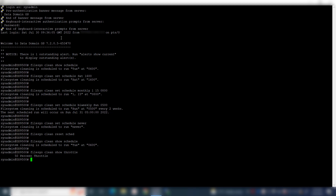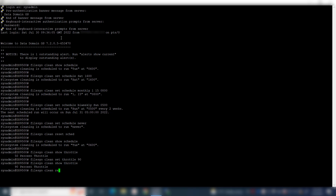To change or modify the throttle, use the command: file sys clean set throttle. Here the cleaning throttle has been increased to 90%. To reset cleaning throttle to default, use the command: file sys clean reset throttle. The cleaning throttle has been reset back to default.